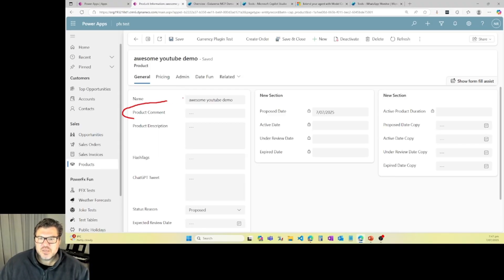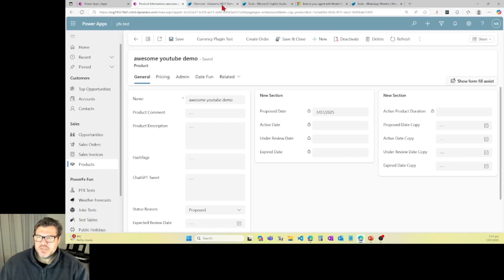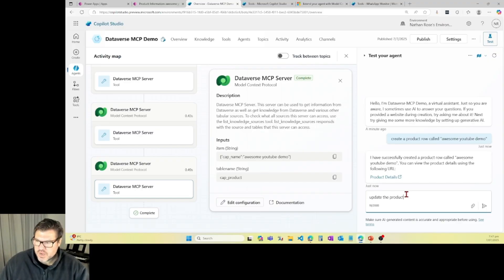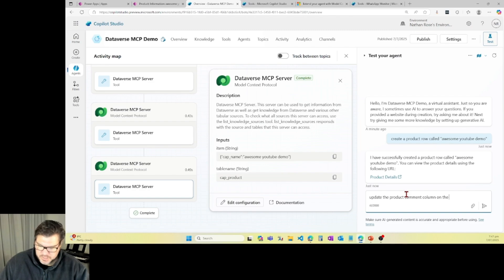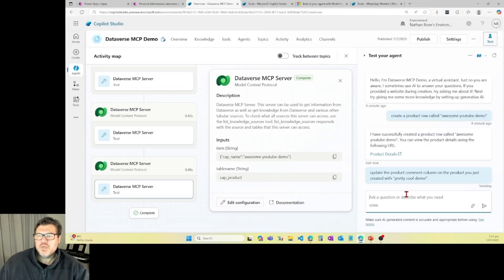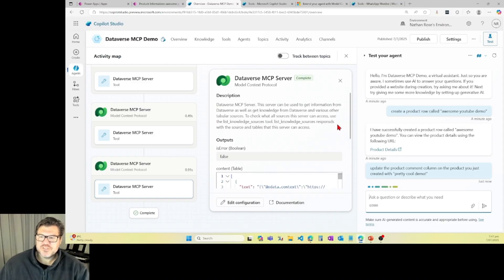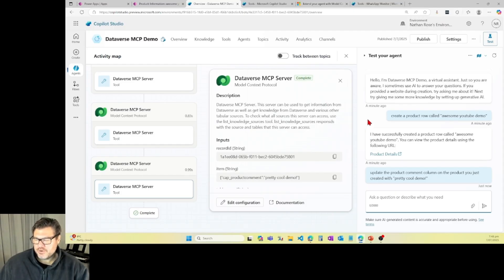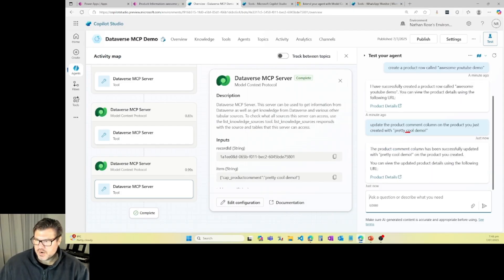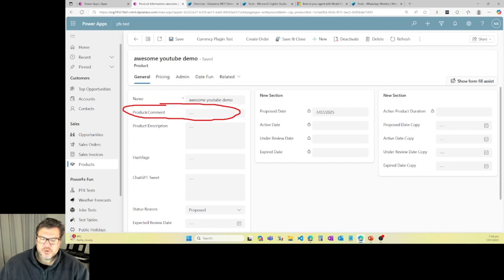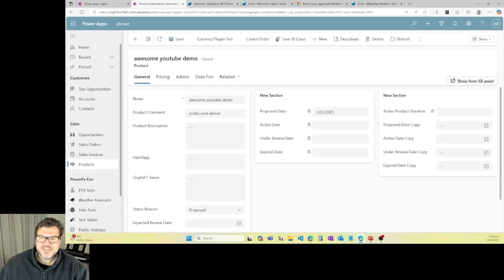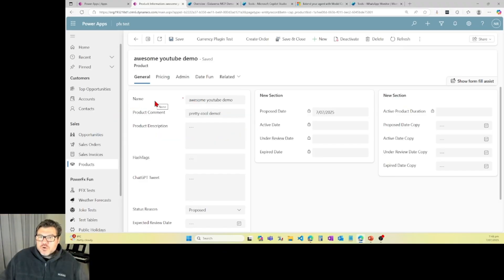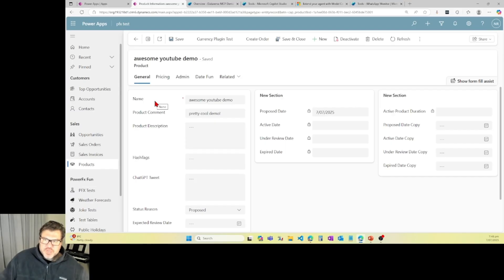Alright. Let's say I want to update it. I've got this column here called product comment. This is null. Let's update it. So let's come back here to my agent, and I'm going to say update the product comment column on the product you just created with pretty cool demo. Again, this is going to call MCP server. It's going to go and do its thing to update this row. And it should let us know when it's done. Alright. It's let us know that it's finished. So let's come back here. And when I refresh this row, I expect to see that value here in product comment. So let's go ahead and do a quick refresh. And look at that. It did it. Super, super cool. All from natural language, I am creating and updating rows in Dataverse from an agent.